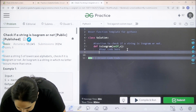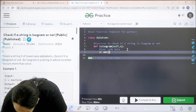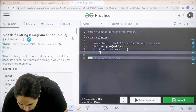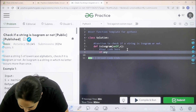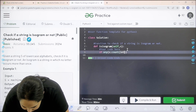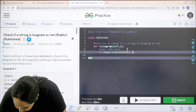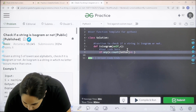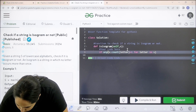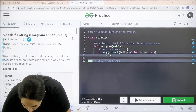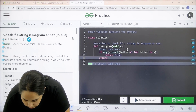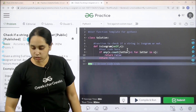We write: if any — in circular brackets — S dot count of letter is greater than one, that means it is coming more than one time, i.e., the frequency is more than one — for letter in S. This is the for loop. Then you need to return false. Else you can return true. I hope the code is clear to you.